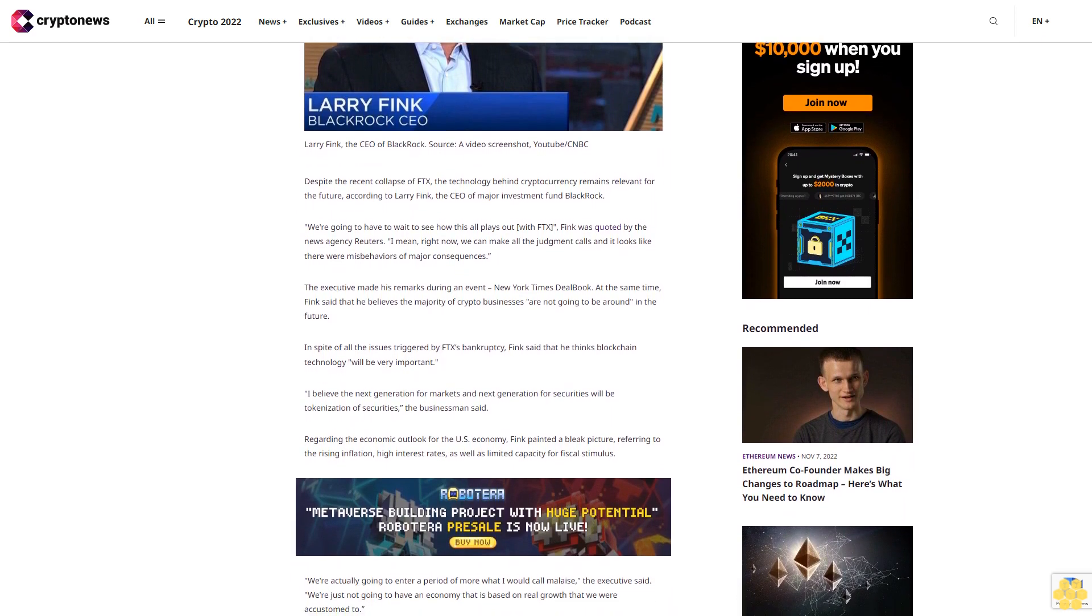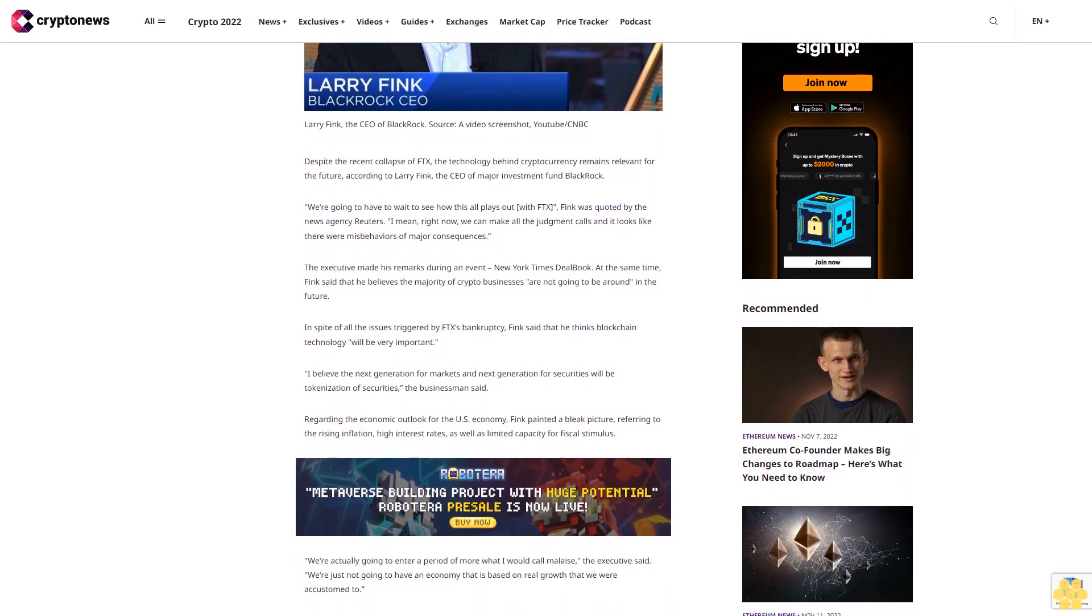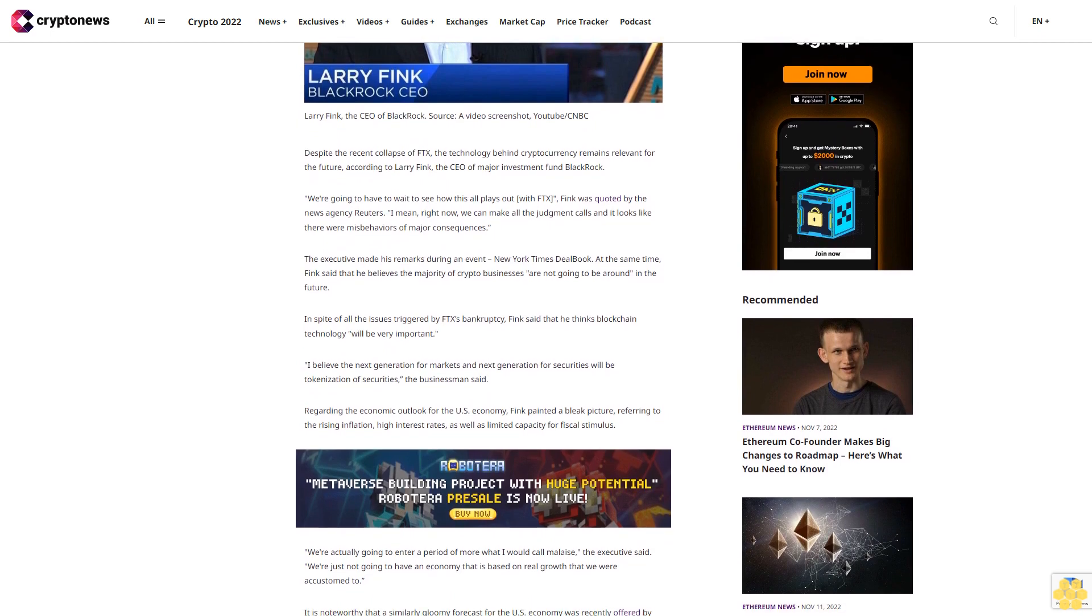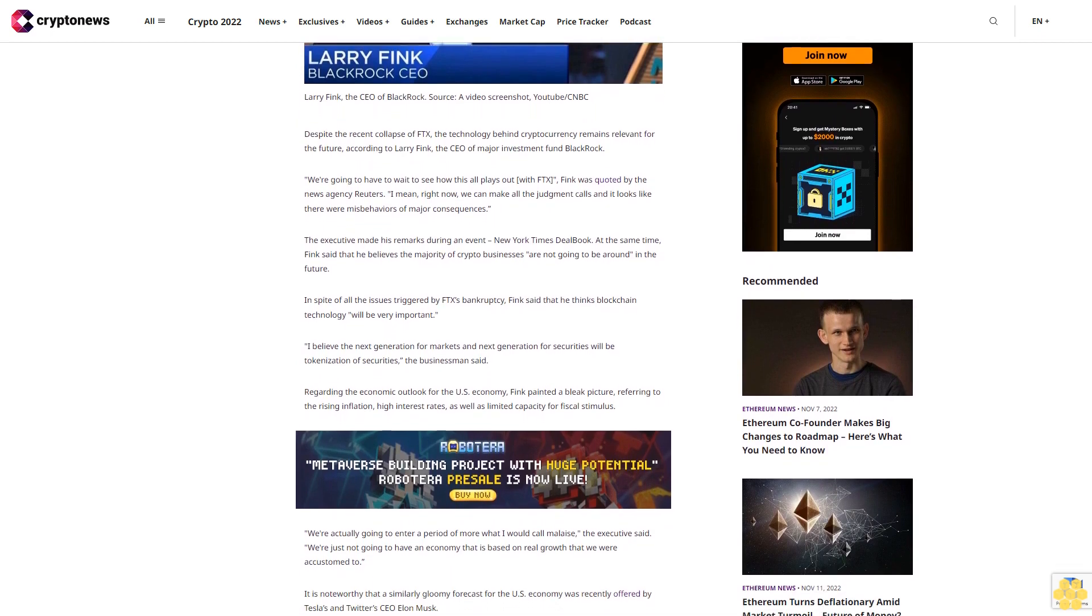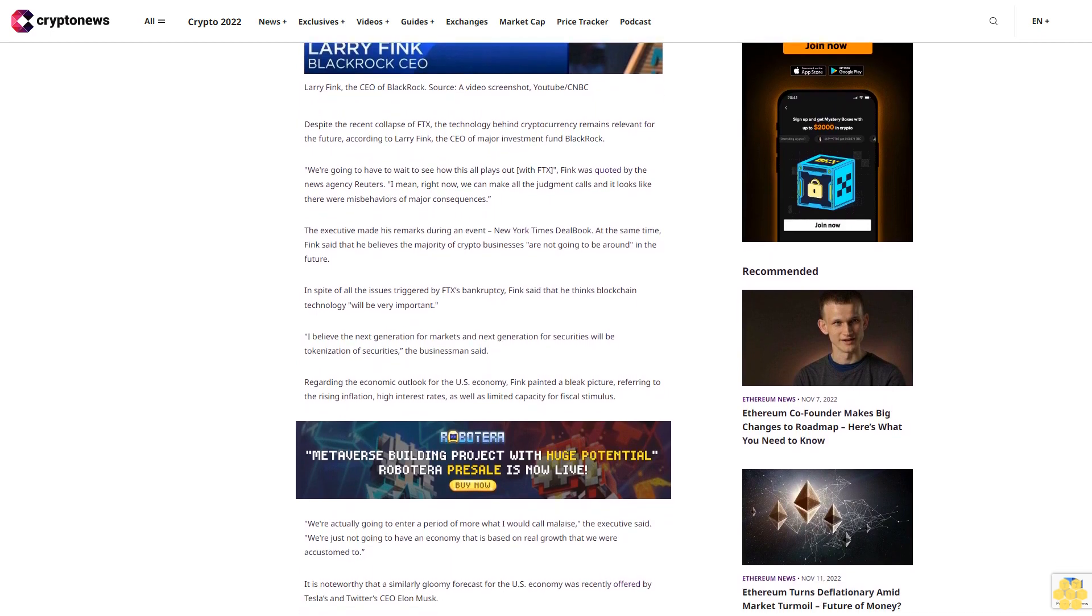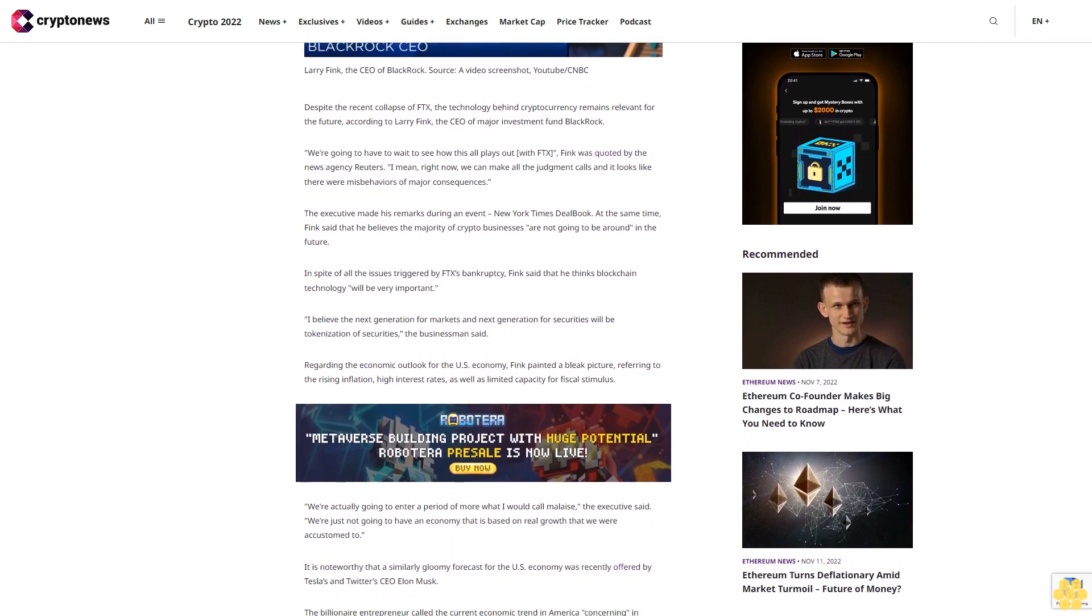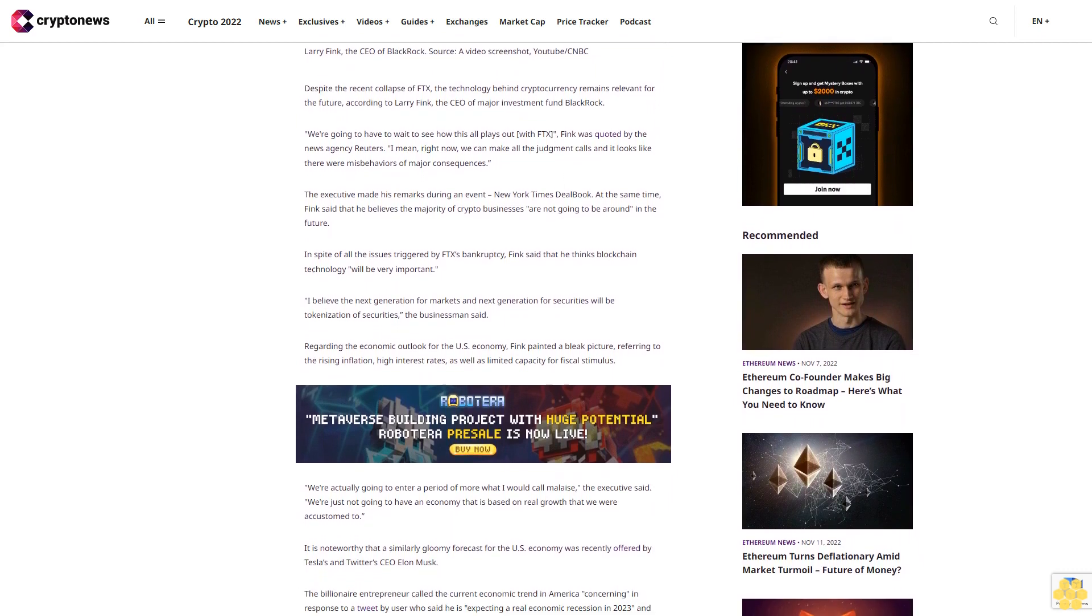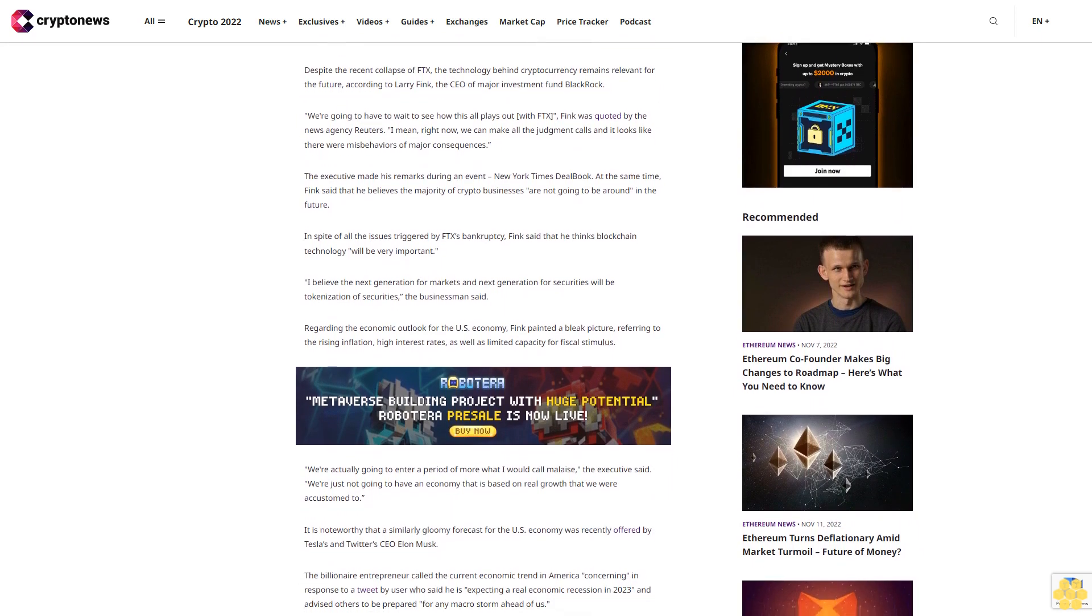In spite of all the issues triggered by FTX's bankruptcy, Fink said that he thinks blockchain technology will be very important. 'I believe the next generation for markets and next generation for securities will be tokenization of securities,' the businessman said.